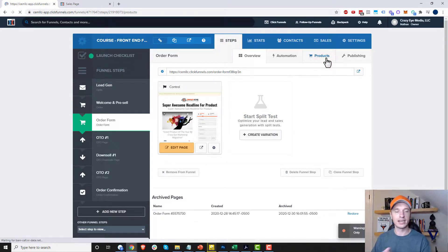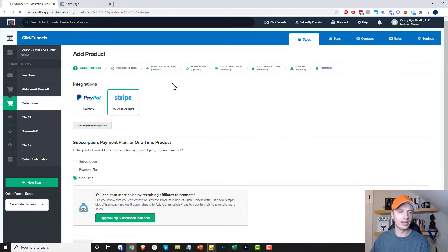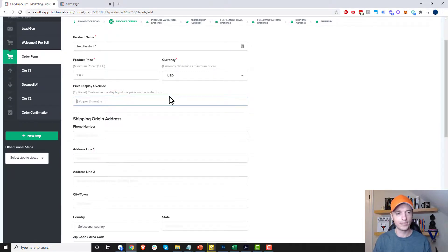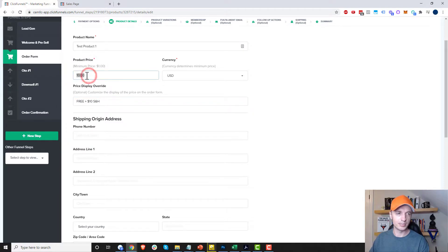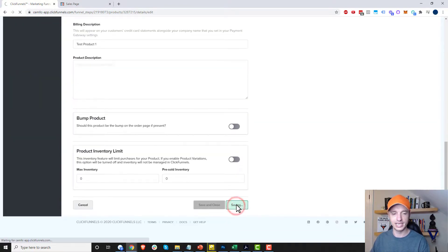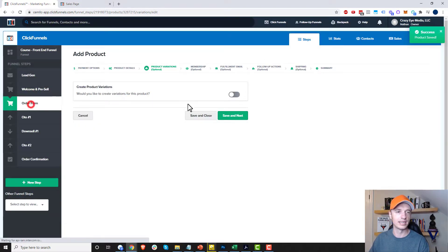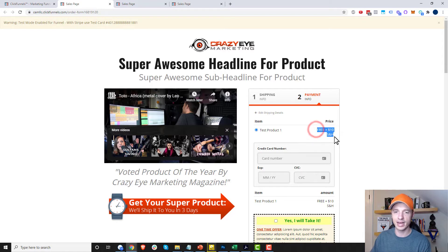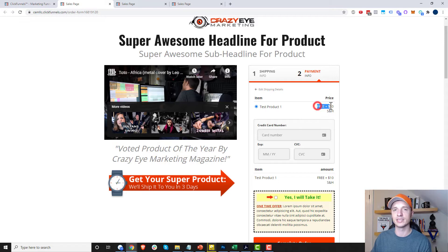Last thing I want to show you is the price display override. Let me come in here to edit my product and go to product details. So if you want to do a free plus shipping offer — free plus $10 shipping and handling — you set the actual price to $10 up here, and then you manually type out the display text in the price display override field with extra words around it. ClickFunnels takes a few minutes to update pricing changes, so give it some time. We see now that I've customized how my price shows up, while it still charges the customer $10.